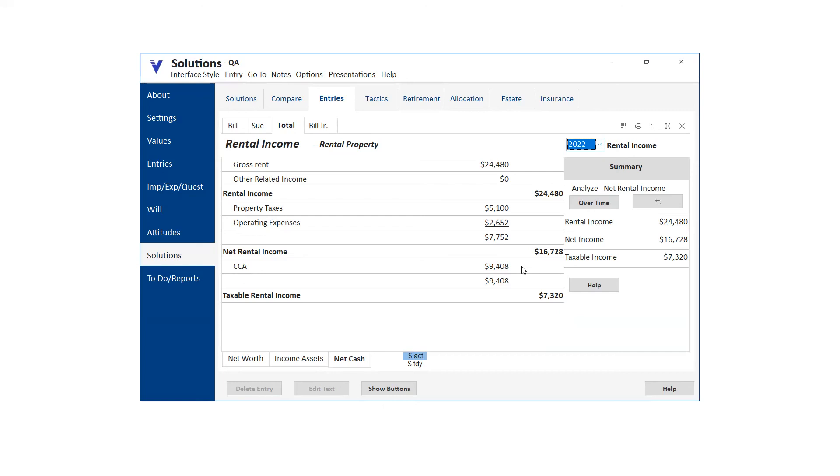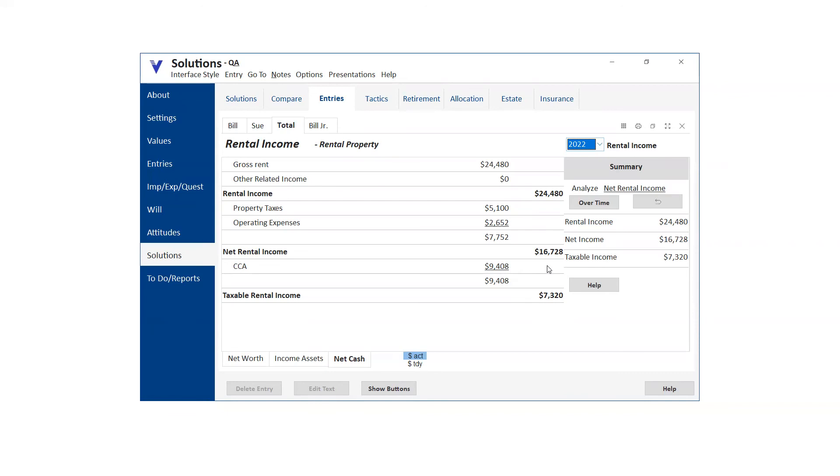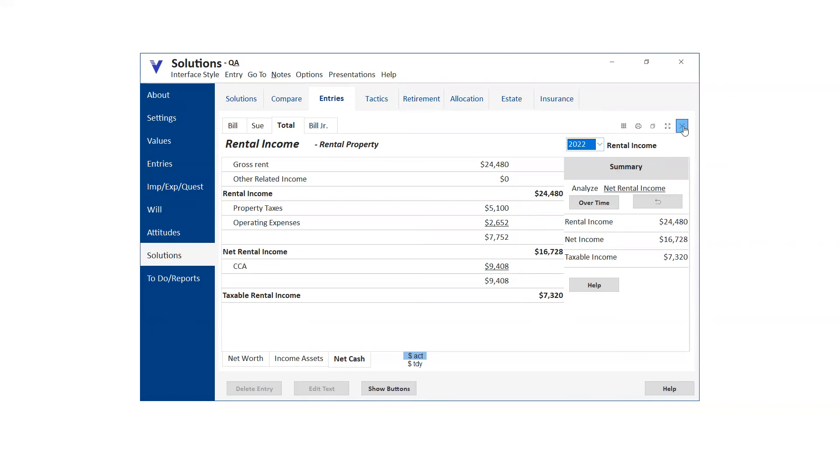So putting in the UCC and putting in the numbers is important from the point of view of this extra cash flow. But what's also equally important is if we're not doing this, then we're not going to be doing a proper calculation should they choose to sell it. Or even if it's left to children through a will, because all of these past CCA claims up to the adjusted cost base of the property, they all come back into income and they're fully taxable.